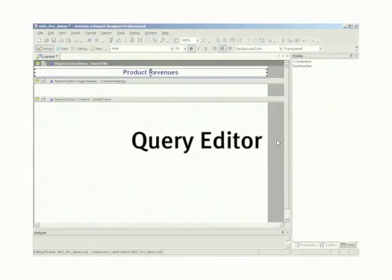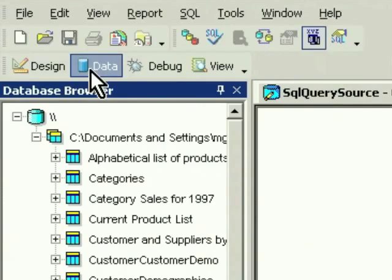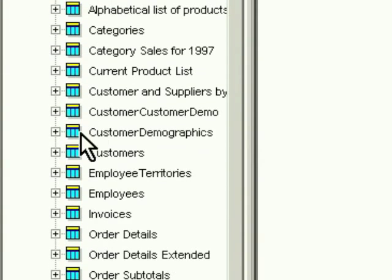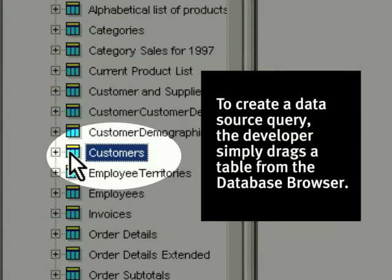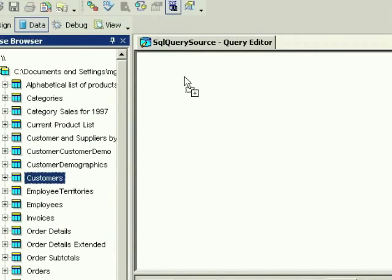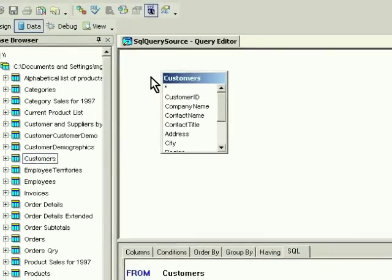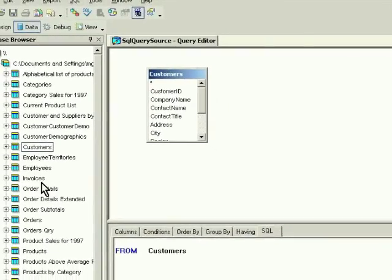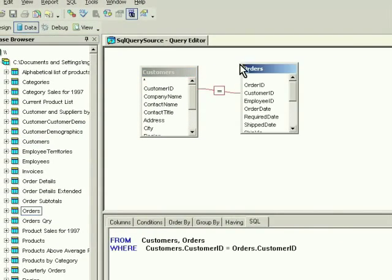eReport Designer Professional includes powerful end consumer features such as table of contents capabilities for easy report navigation, smart search for field-based search and data extraction, hyperlinks, hypercharts, and interactive slice and dice analysis using Actuate eAnalysis.